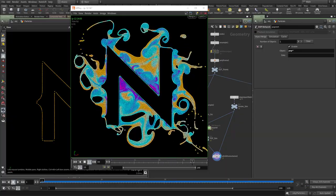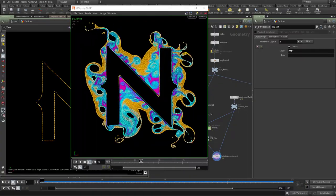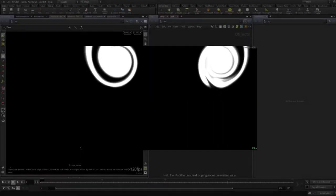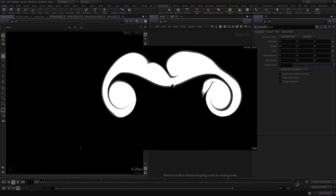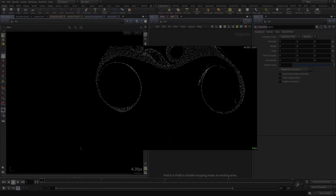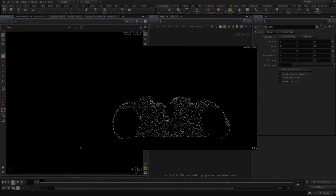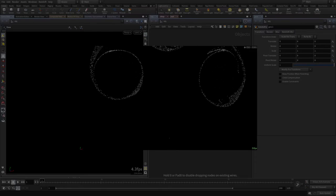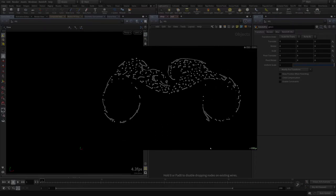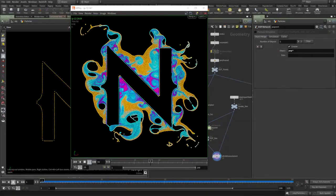Hello guys, Alvaro here for Entagma. Today I want to show you how to create this kind of effect. We'll first do a 2D smoke simulation using Pyro, then use that smoke simulation to drive some particles. Instead of standard particles, we'll use POP fluids to get a cool shape, and then use the smoke density to color the particles with a gradient we choose, so it always ends up looking pretty interesting.